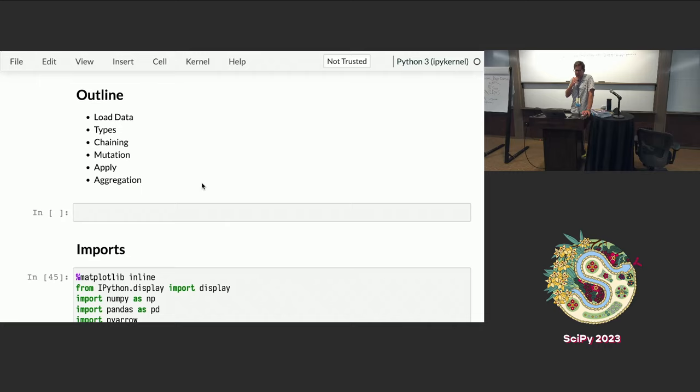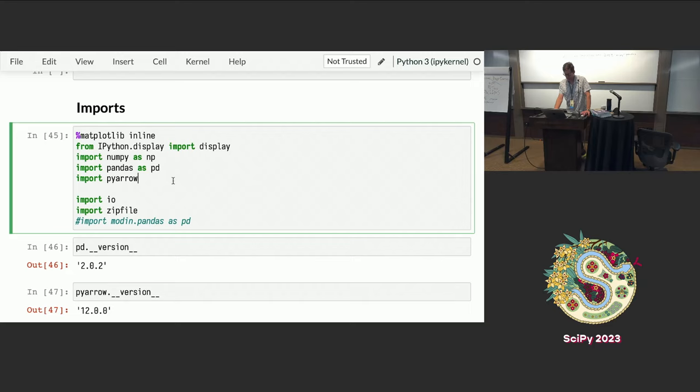We'll talk about ingesting your data, checking on the types, this thing called chaining, whatever mutation means in pandas, and application and aggregation.